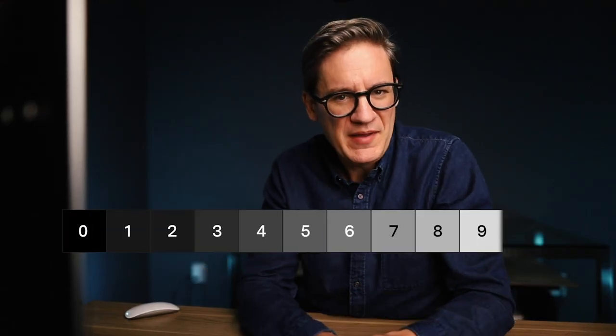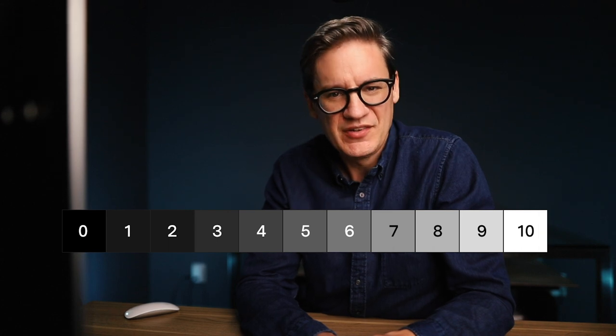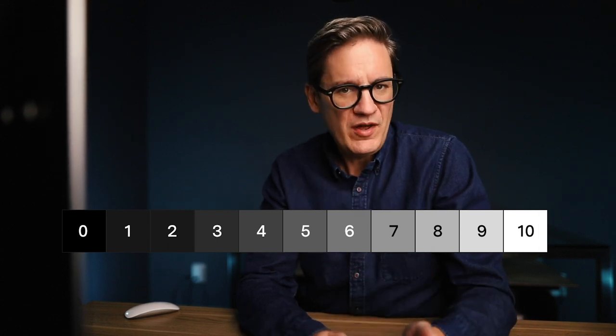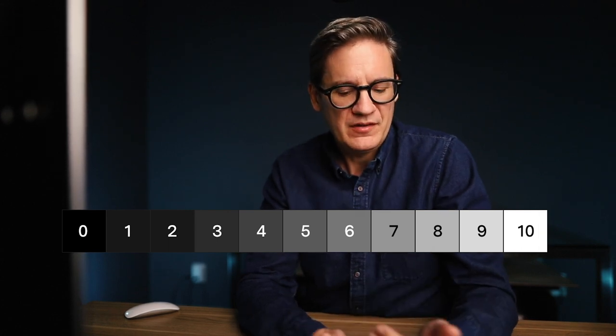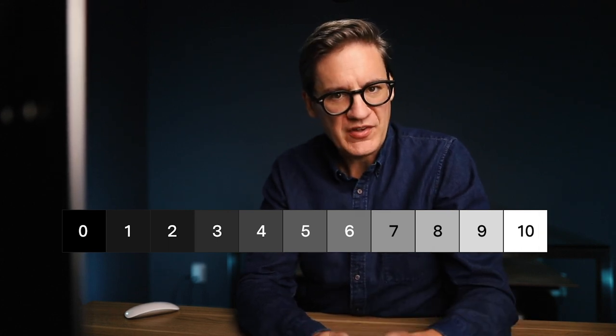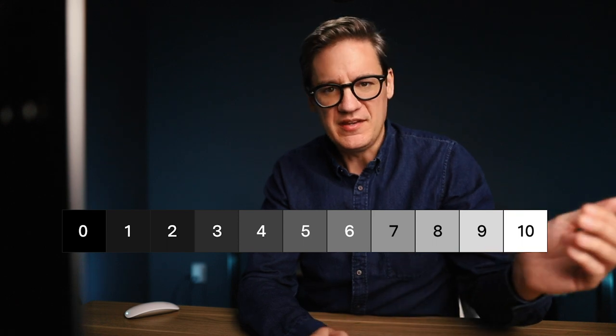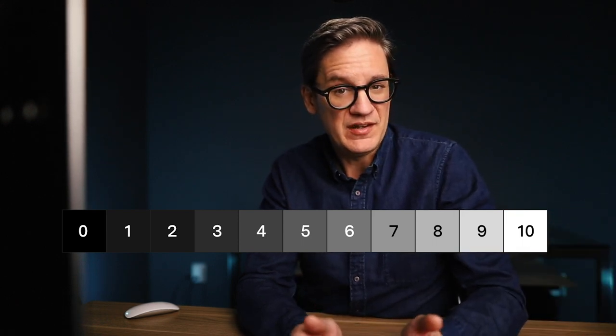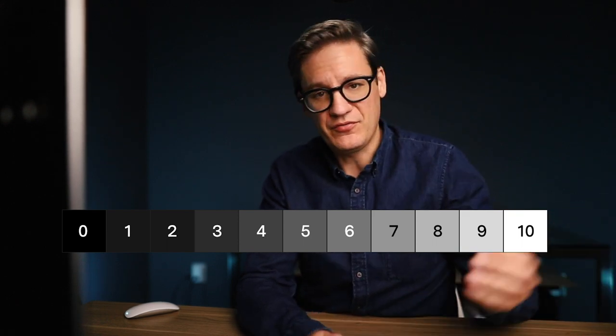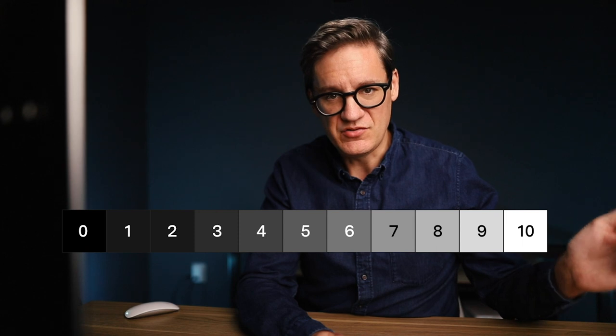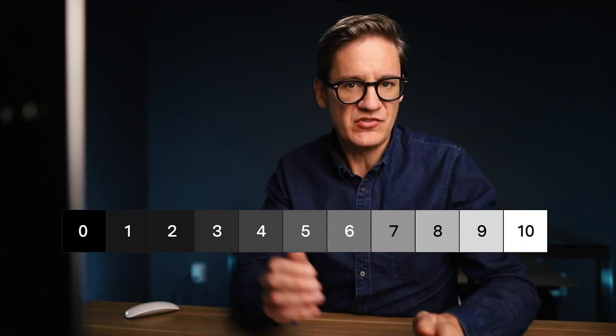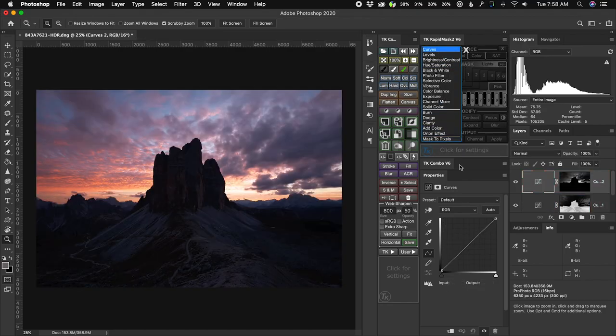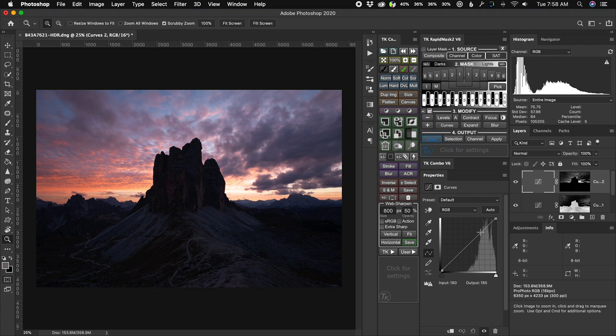This is probably best explained by bringing back the classic zone system from Ansel Adams. This was a way of quantifying on a numerical scale the range of luminosity values within a photograph from the darkest regions to the brightest, and once you're able to mask and select those regions, you can perform whatever edits you want to them.